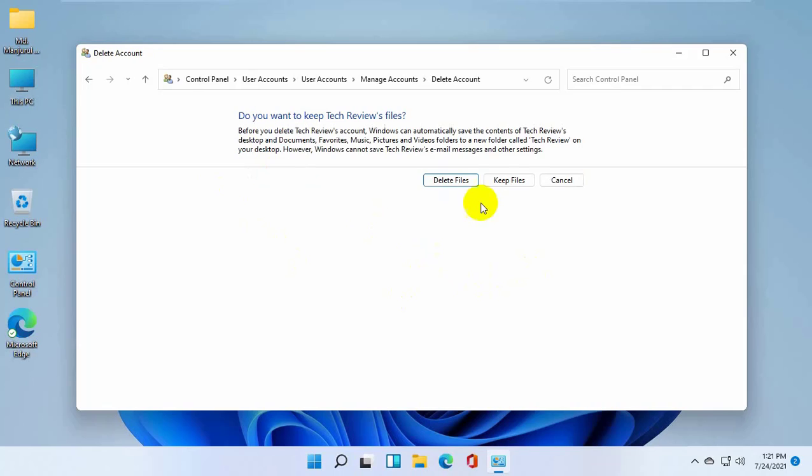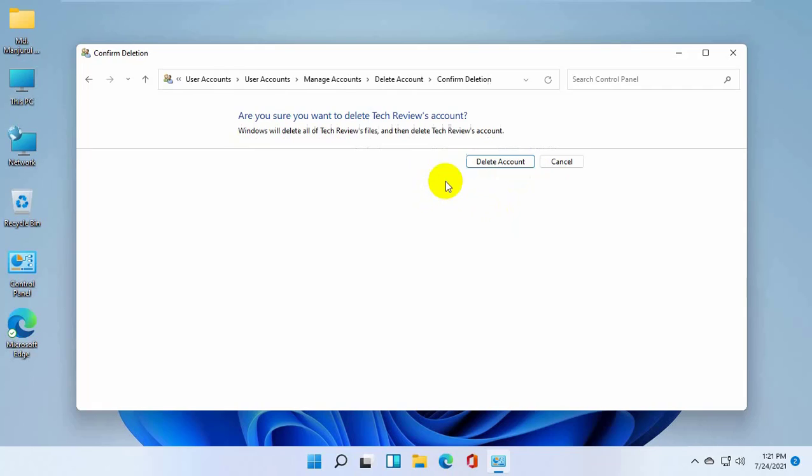If you want files from this account, click on keep files. But I don't need any files of this account, so I am clicking on delete files. Now click on delete account.